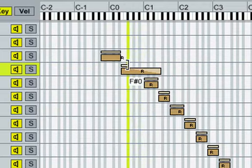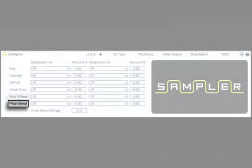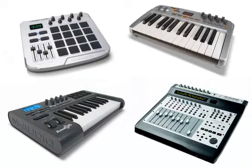On the final tab, we have several MIDI sources, which we can freely route to key, velocity, release velocity, channel pressure, mod wheel, and pitch wheel to give the sound more expression. You can use MIDI controllers to control all these parameters.